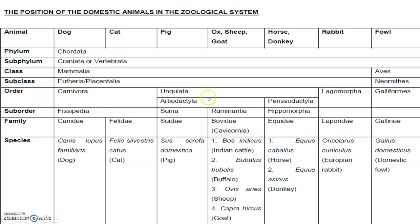Order Ungulata is having mainly two suborders — that is Artiodactyla and Perissodactyla. Under Artiodactyla, the Suidae and pigs and the bovines will be coming, and under Perissodactyla mainly the equids will be coming and the donkeys will be coming.